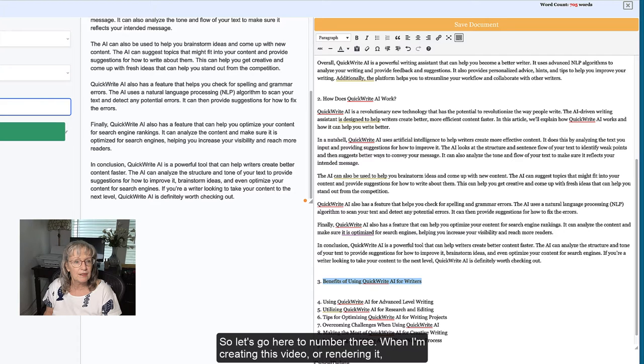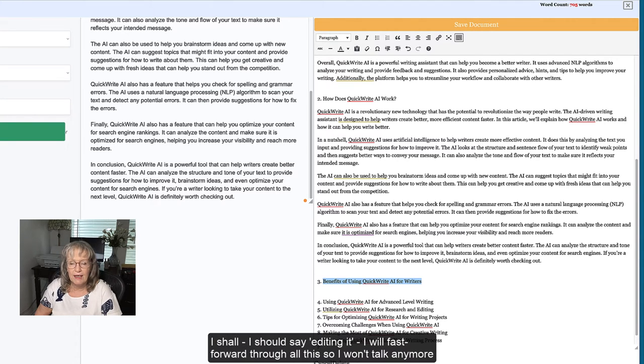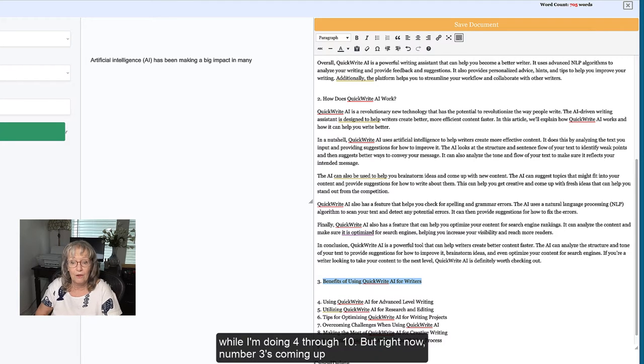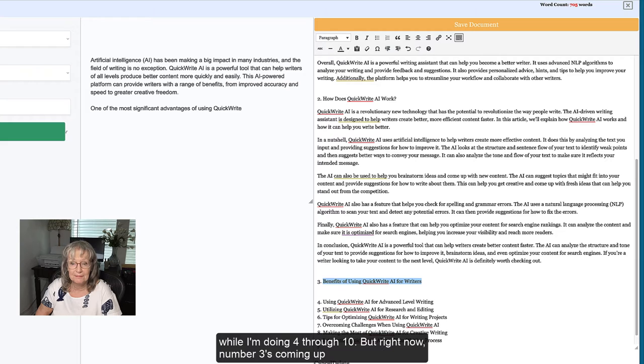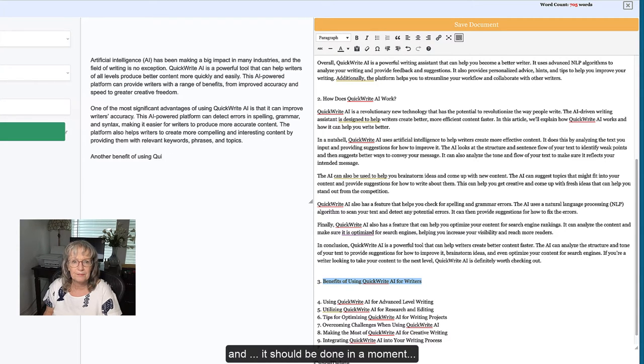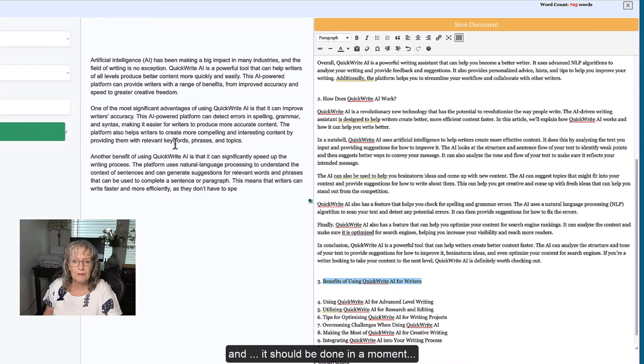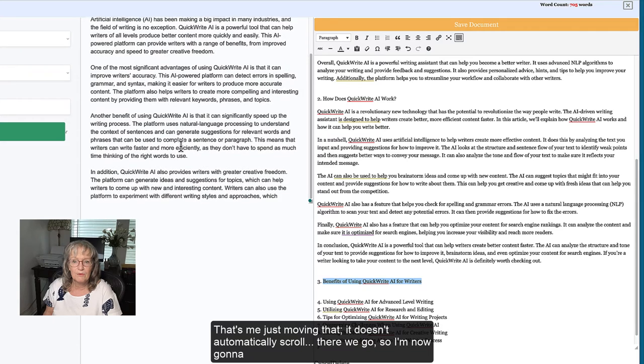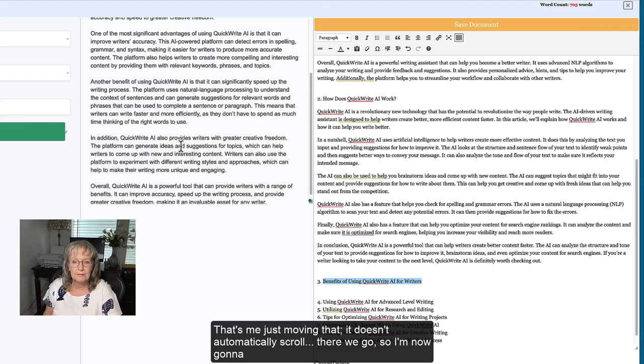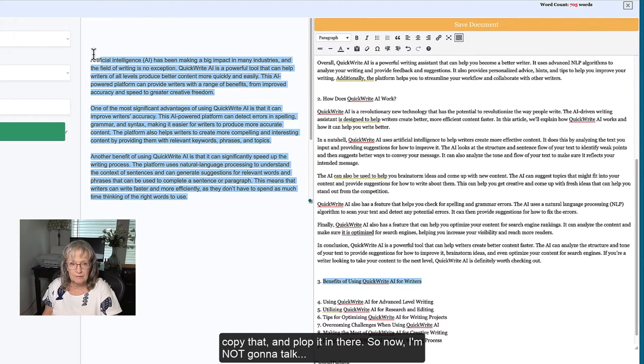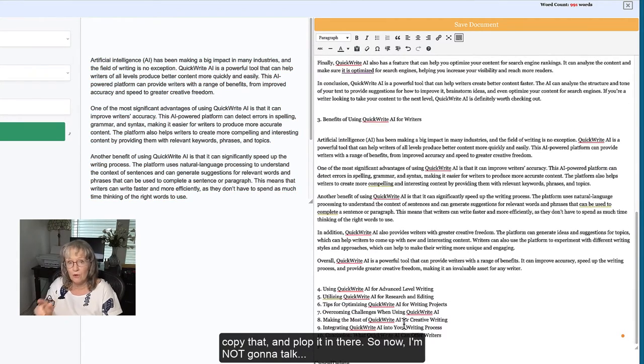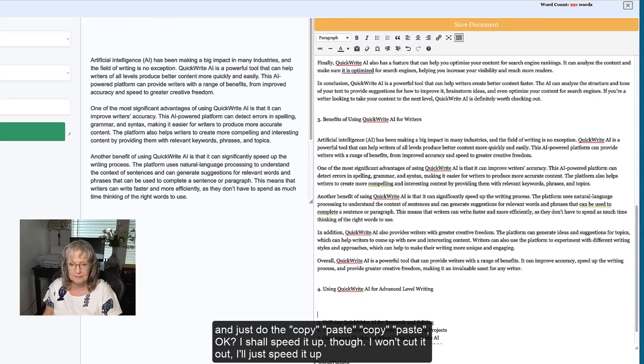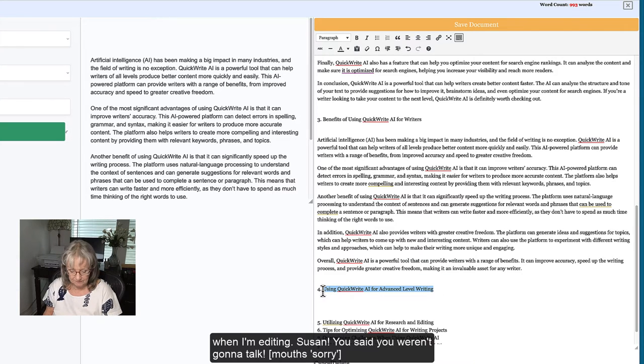So let's go here to number three. When I'm creating this video or rendering it, I shall, I should say editing it, I will fast forward through all this so I won't talk anymore while I'm doing four through ten. But right now number three is coming up. There we go, so I'm now going to copy that and pop it in there. Now I'm not going to talk and just do the copy paste. I shall speed it up though, I won't cut it out, I will speed it up when I'm editing.